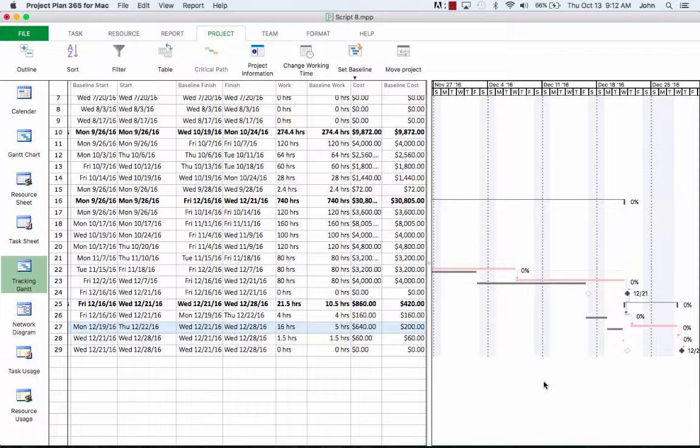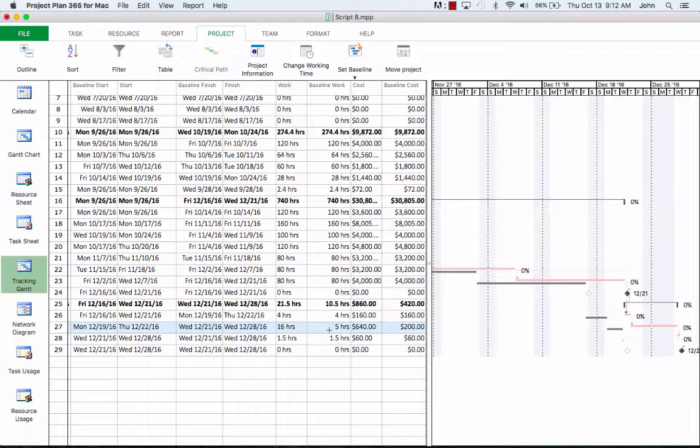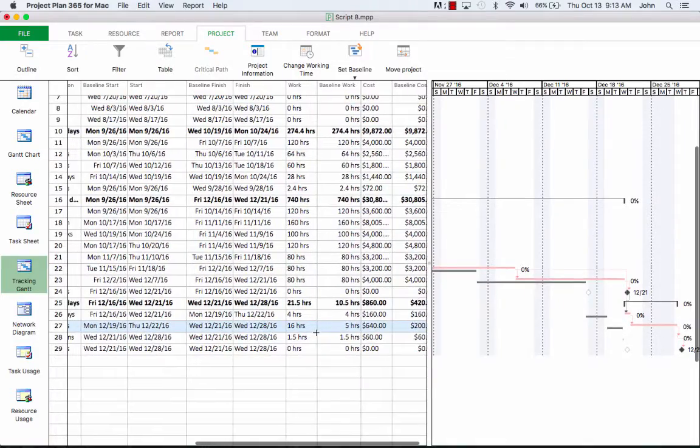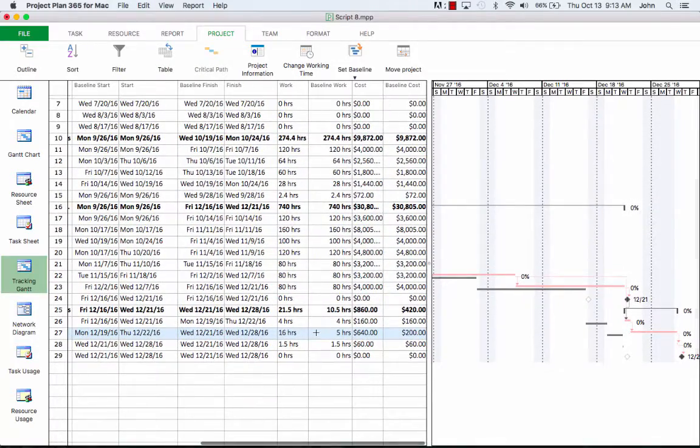Let's see what happens with the dates on the left side of the table. We've inserted two columns, work and cost. Here you can see the differences between our baseline and our actual.